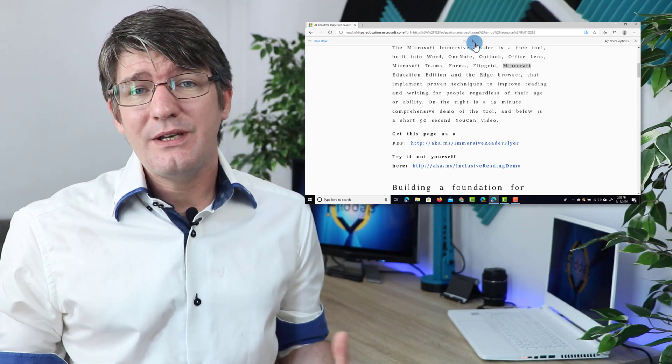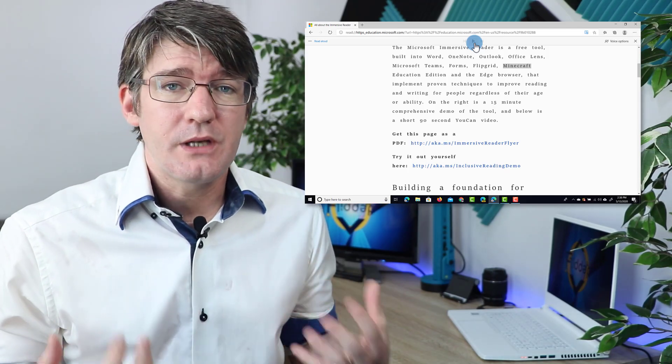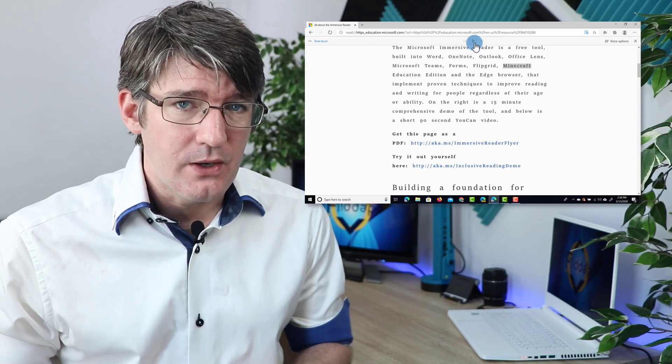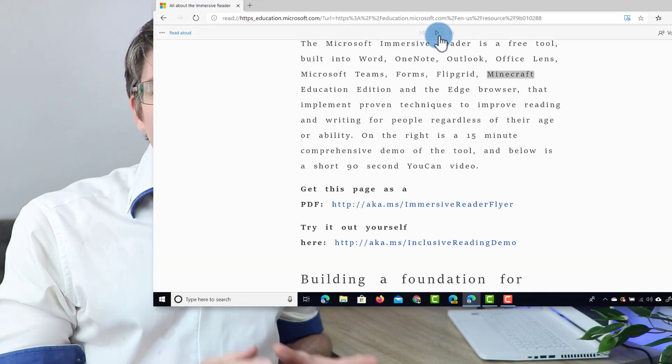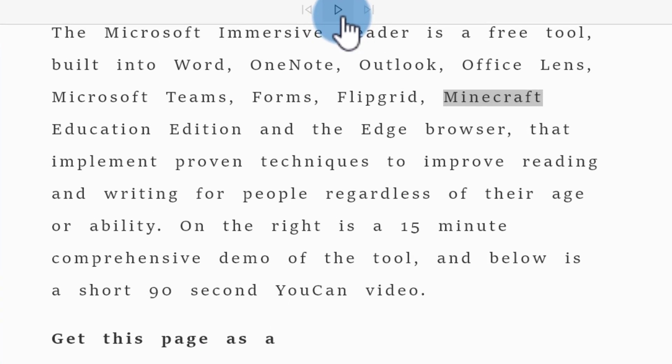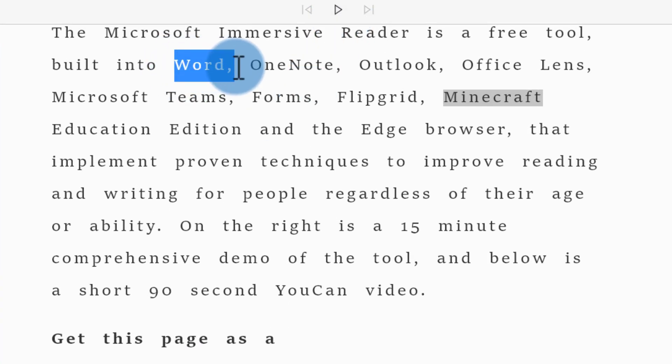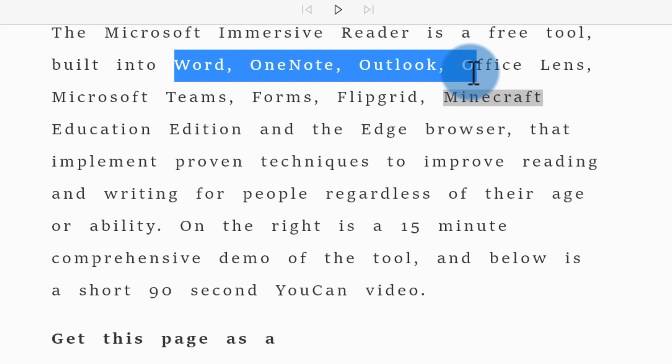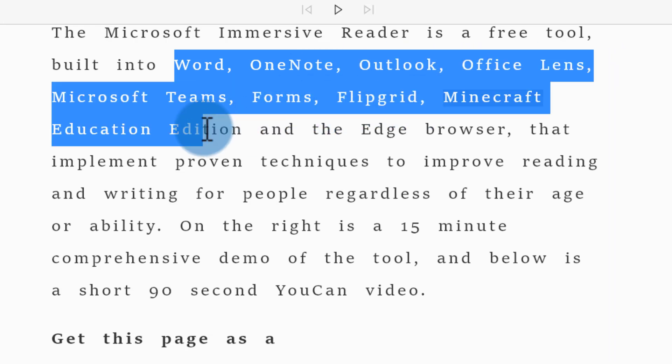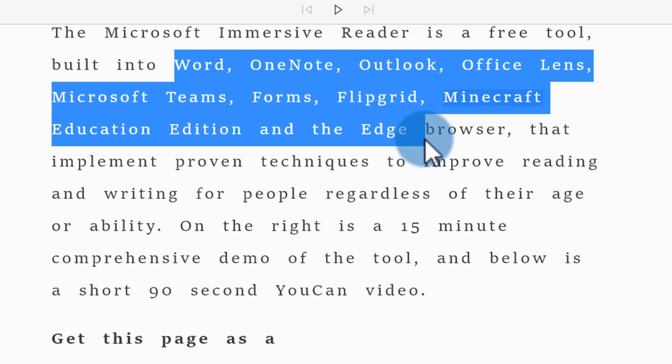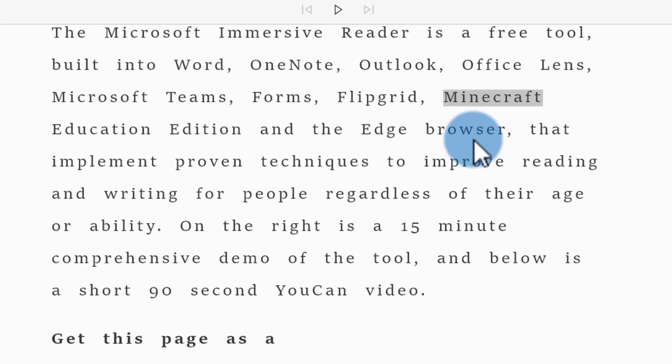Now the Immersive Reader is already part of the Edge browser, and it also lives within all these other applications. As you can see here highlighted, it lives in Word, OneNote, Outlook, Office Lens, Microsoft Teams, Forms, Flipgrid, Minecraft Education, and the Edge browser. Now it takes no time to set up, and it's available on every website you access.